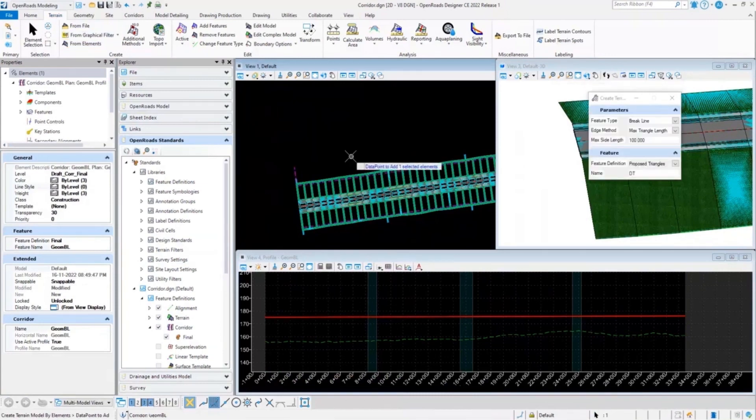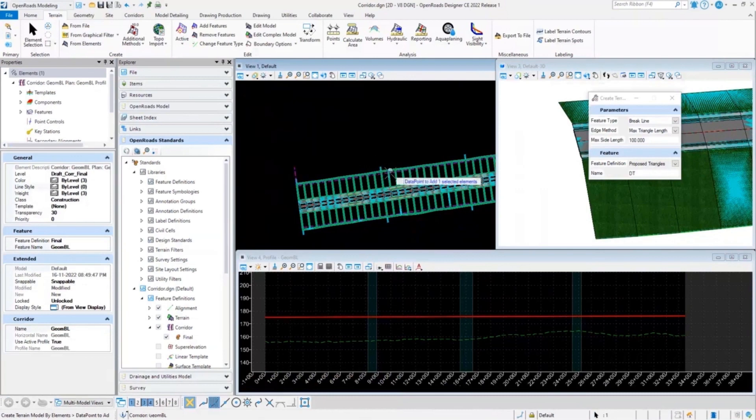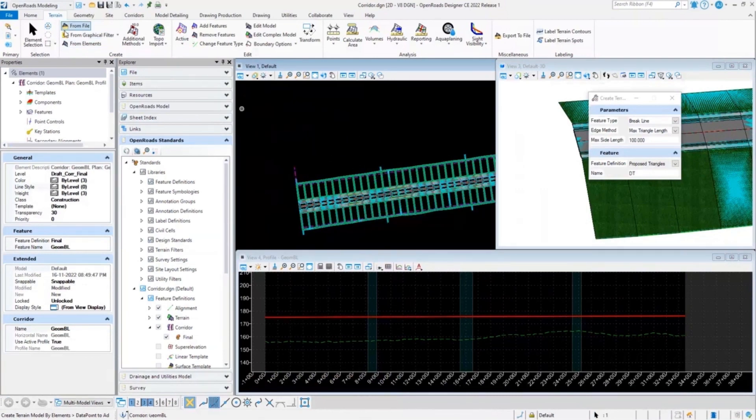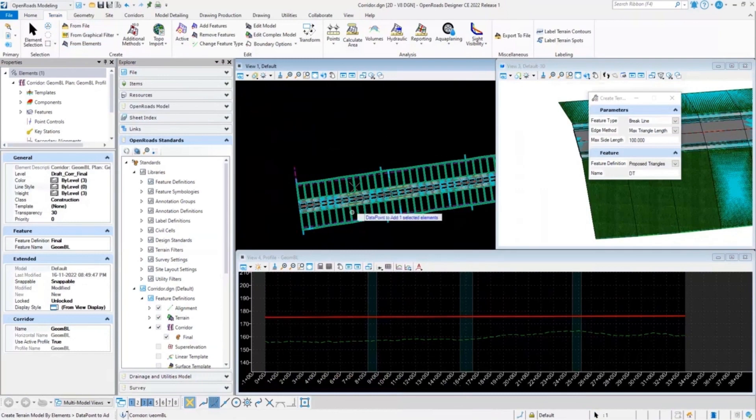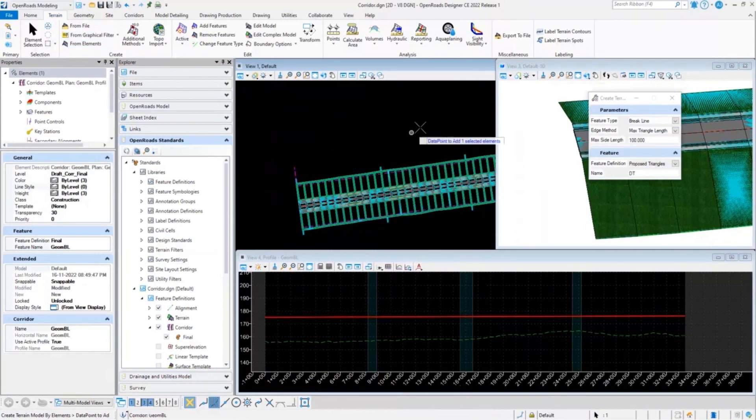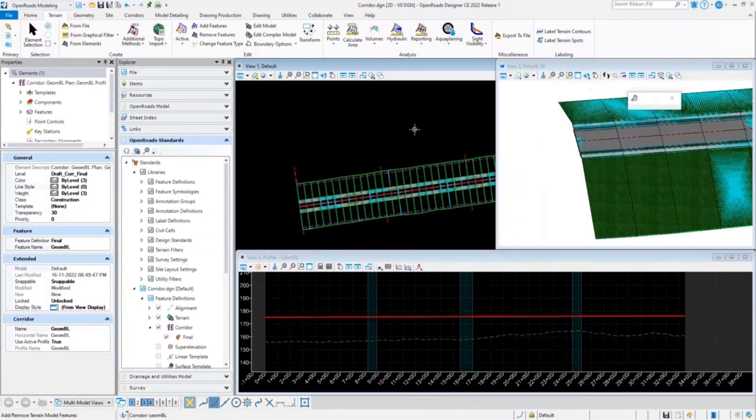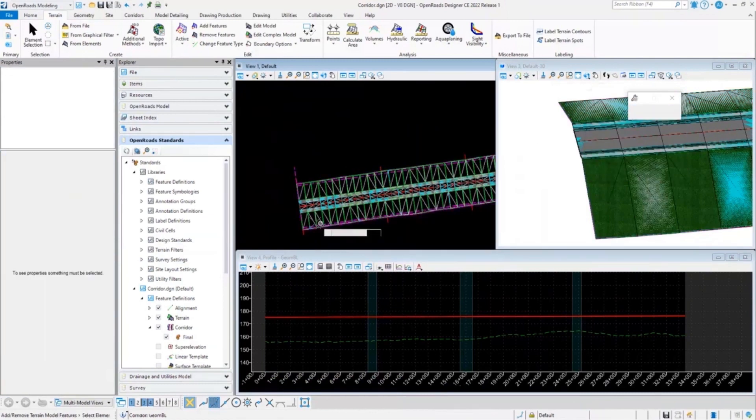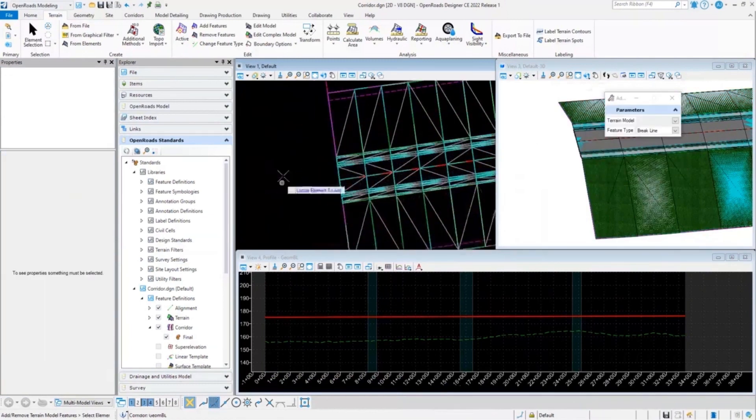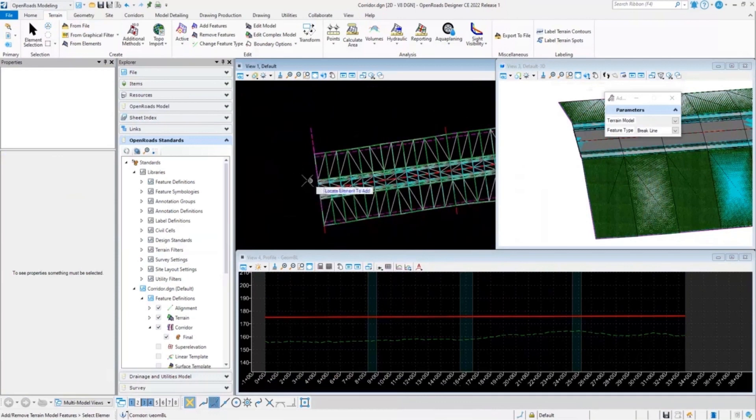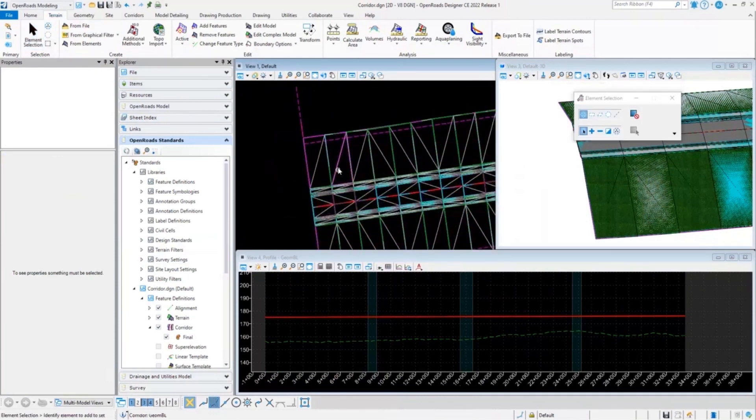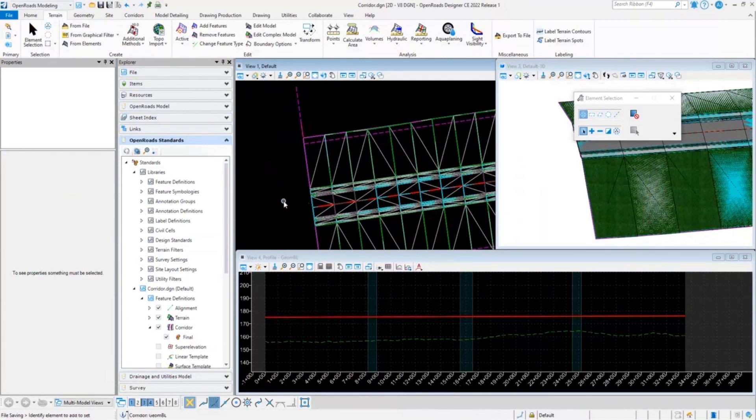The sequence of selecting the corridor first makes the difference here. If I select the corridor first and then go to terrain and terrain from element, it will allow me to select the overall whole corridor. If I just process creating a terrain, it will create a terrain model for my corridor as a proposed terrain model. So you can use this simple trick to create corridor proposed terrain models.